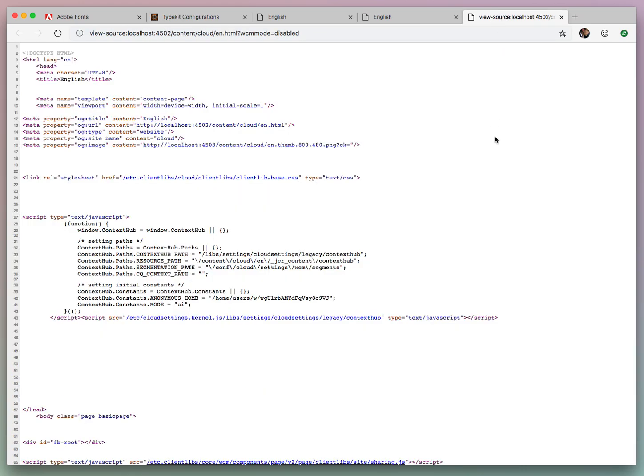And the CloudConfig service will automatically pick that up. It has to be of a certain type, so CQPage, and you're basically set. Thank you.